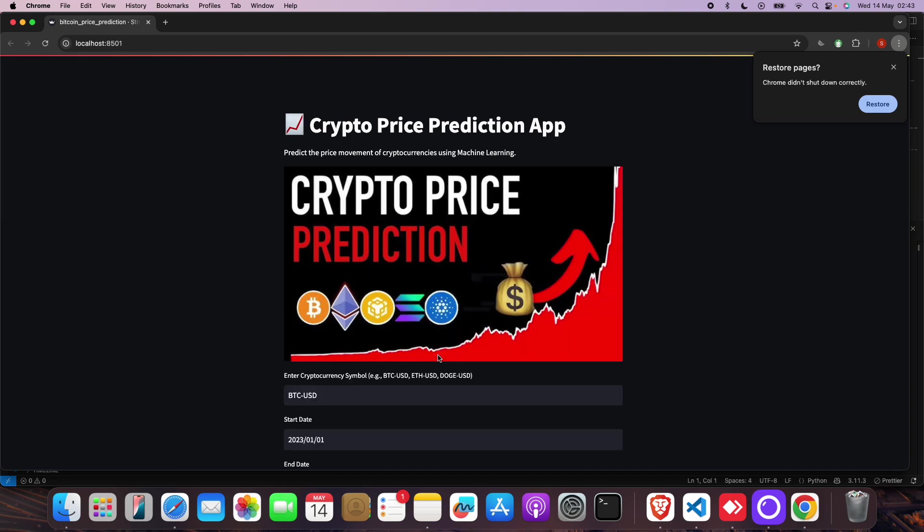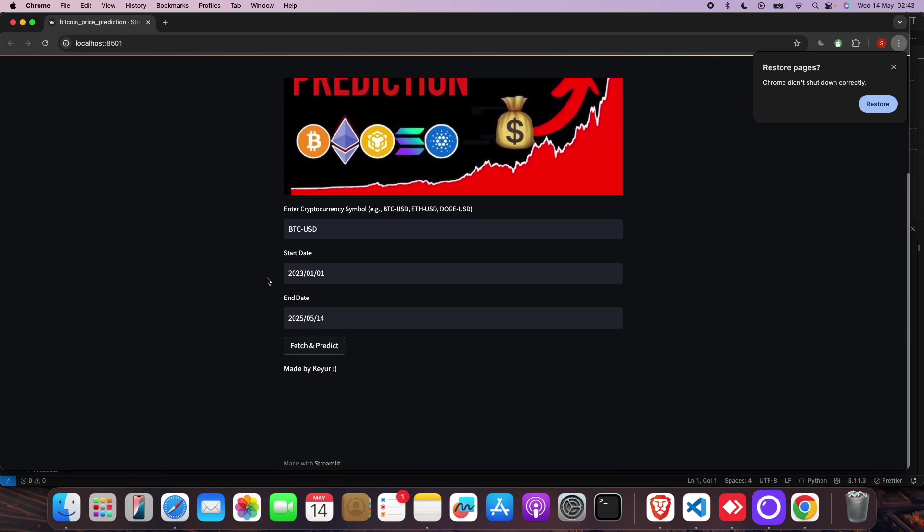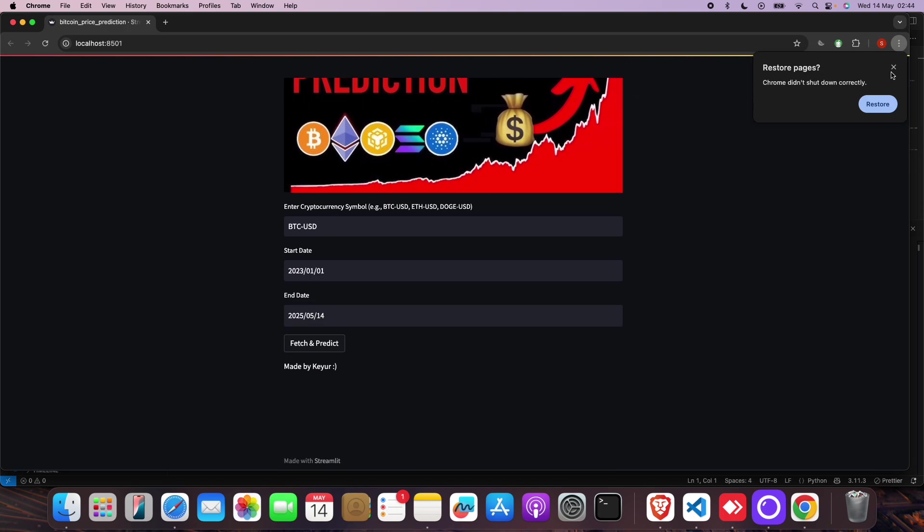So, crypto price prediction project or cryptocurrency price prediction project or Bitcoin price prediction project using machine learning. This is your home page, this is your web page.